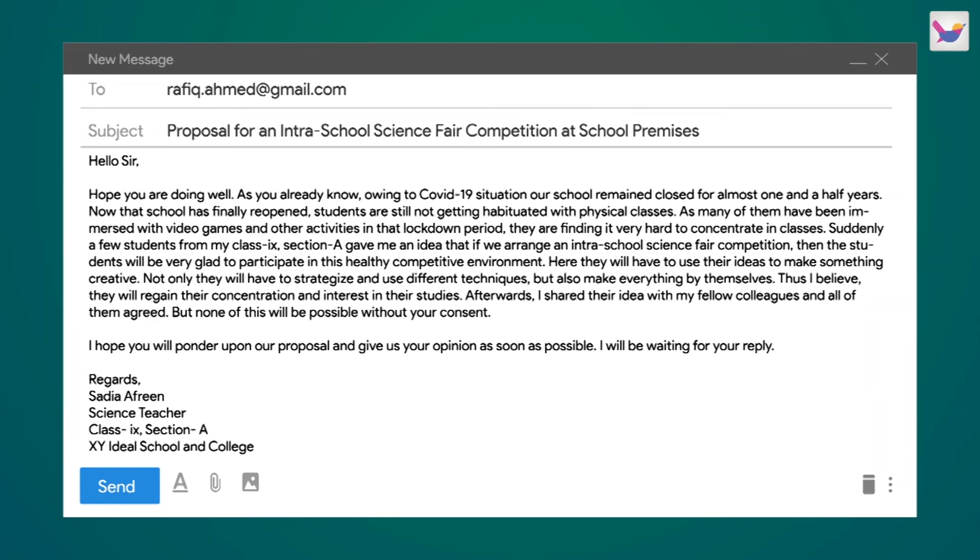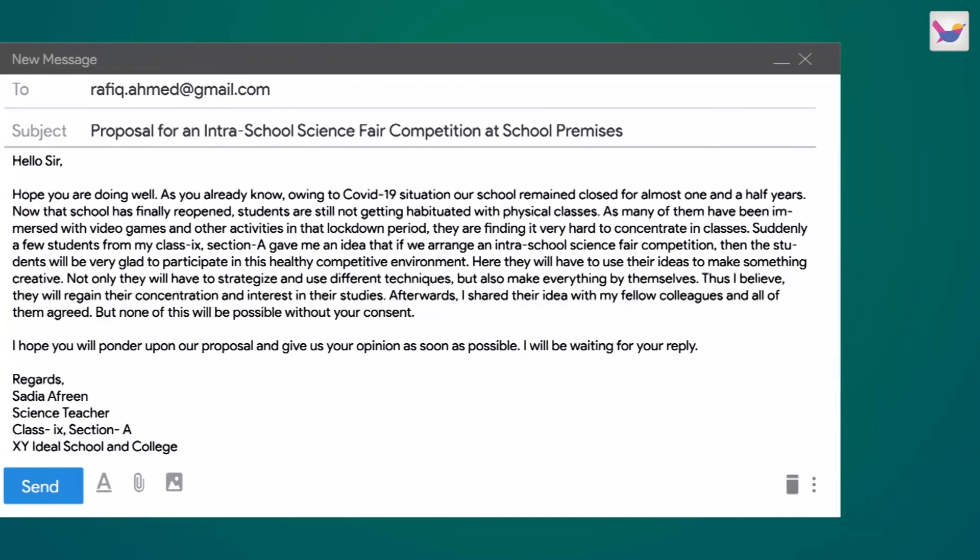I hope that in this episode you now have a clear idea of how to write a formal or informal email. Let's see the next episode. This is an exciting topic. Bye!